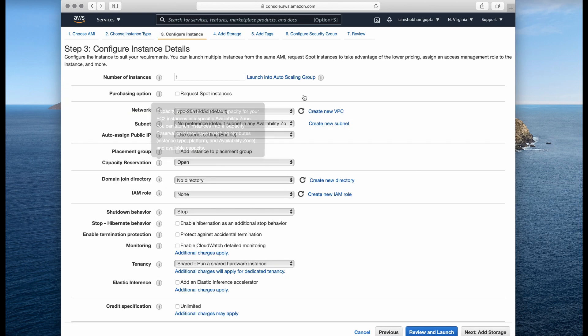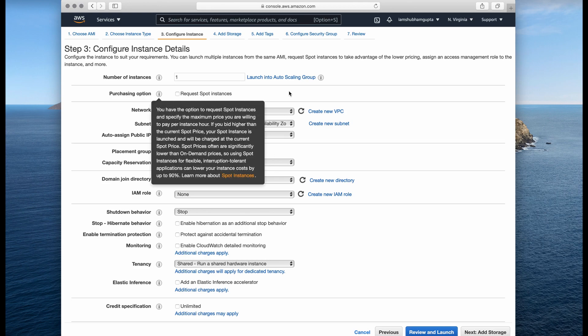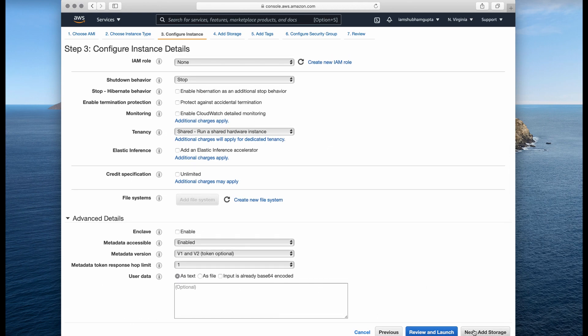Next we click through to Configure Instance Details. Your instance is running on the cloud, so there are certain clauses like network and subnet settings, but for tutorial or personal development purposes it really doesn't matter. You can leave everything as it is — it will automatically select the default settings — so we can probably skip this step as there's nothing much to change.